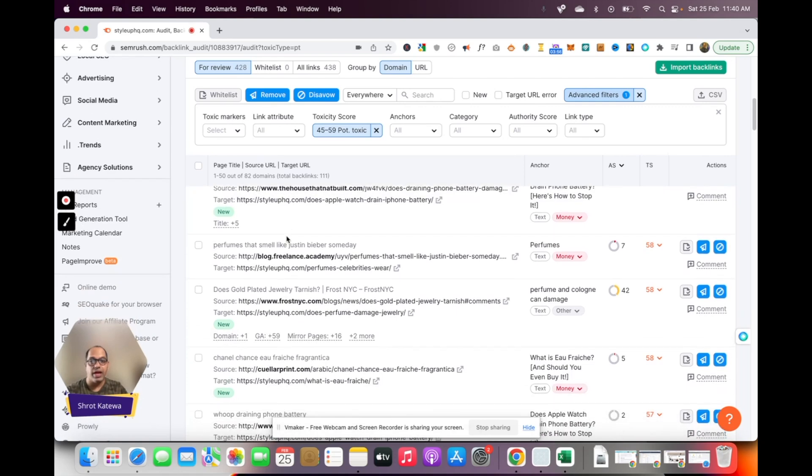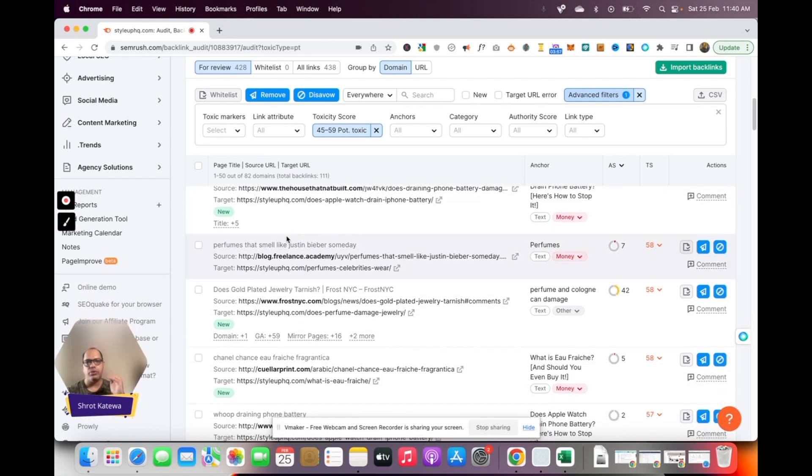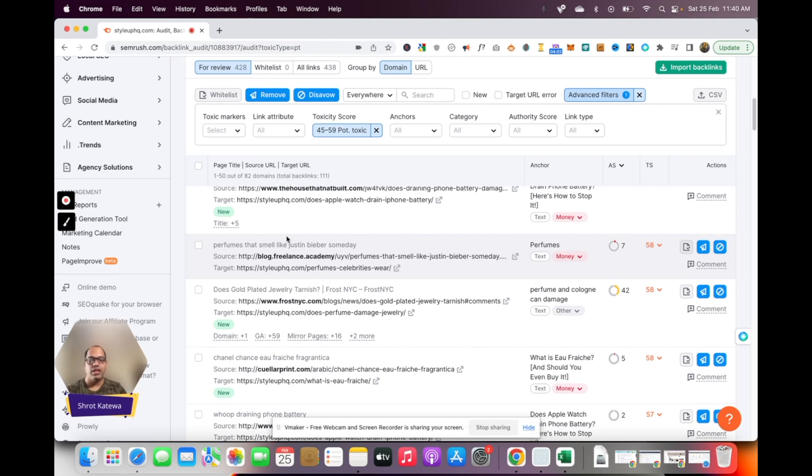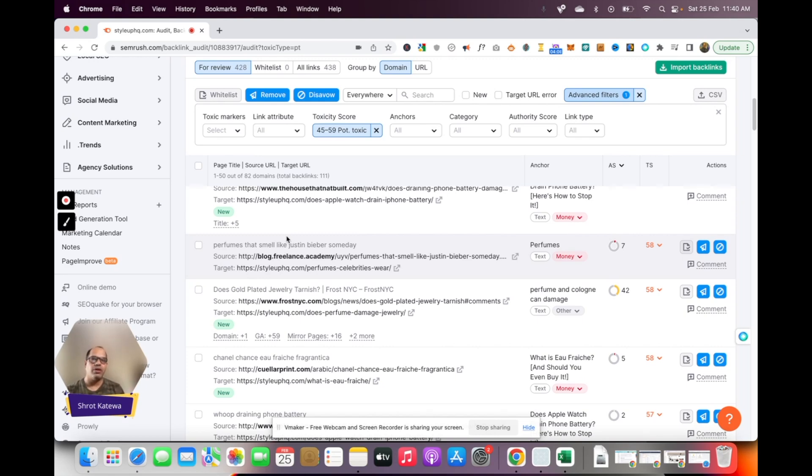Do this for each of these links. I would highly recommend that you go through these links one by one and check them out, especially if they are potentially toxic. Unlike the toxic ones which are definitely going to be more or less toxic or spammy, potentially toxic ones, once in a while you will come across certain links which potentially are not toxic but have been labeled as toxic.